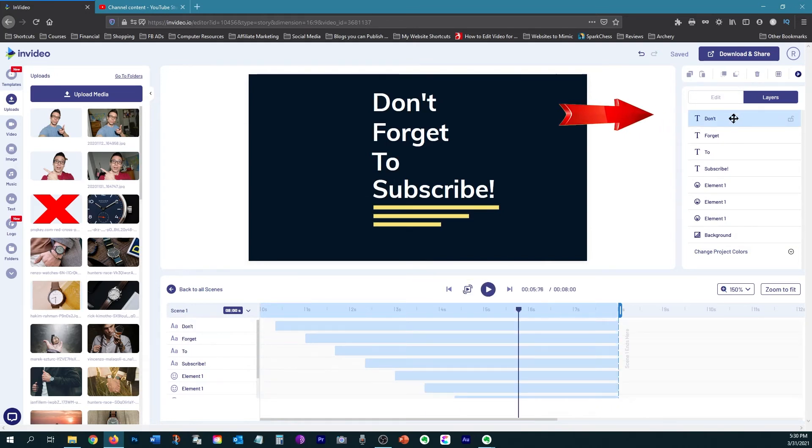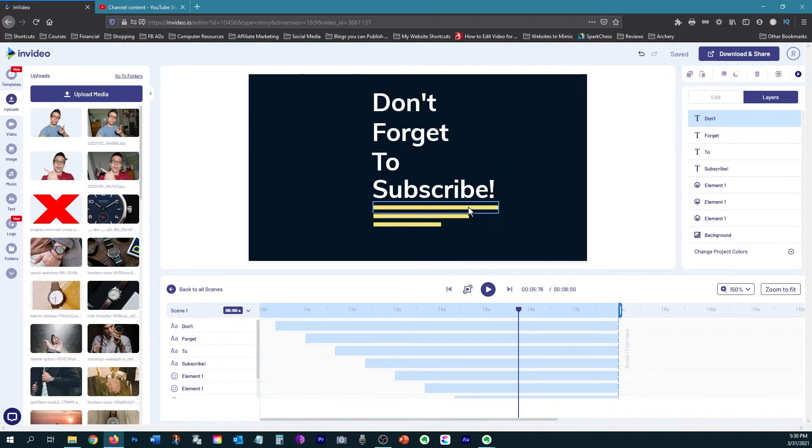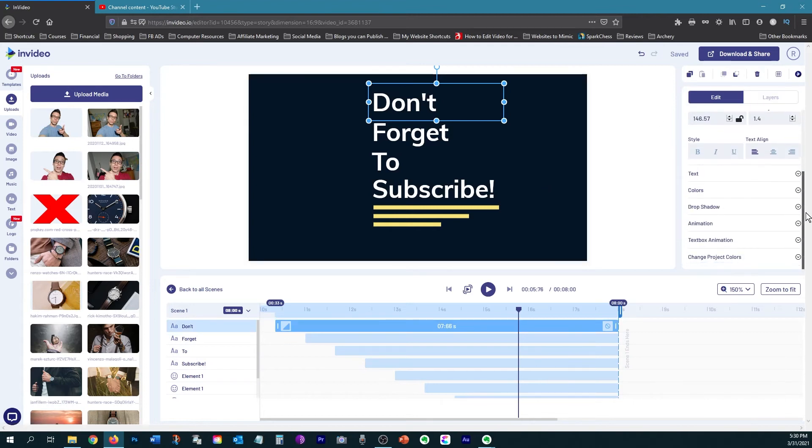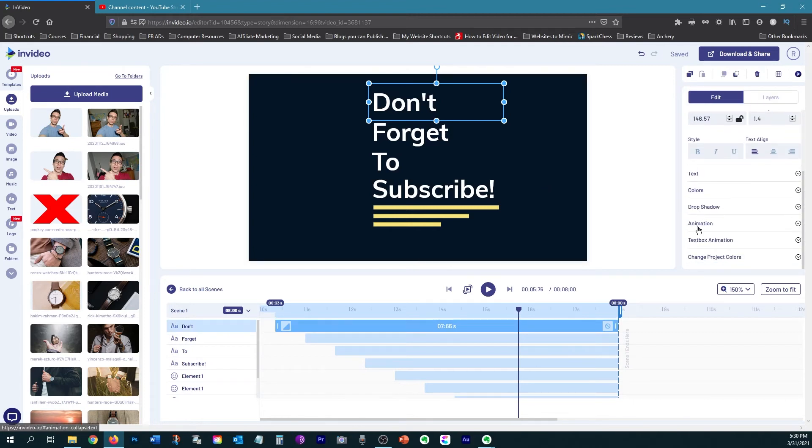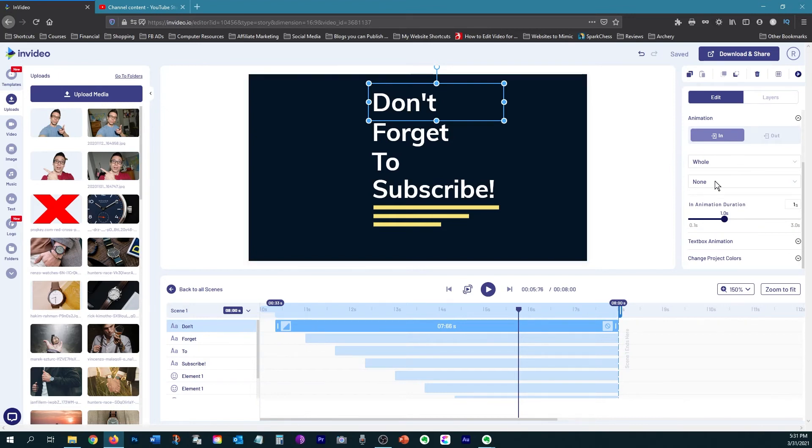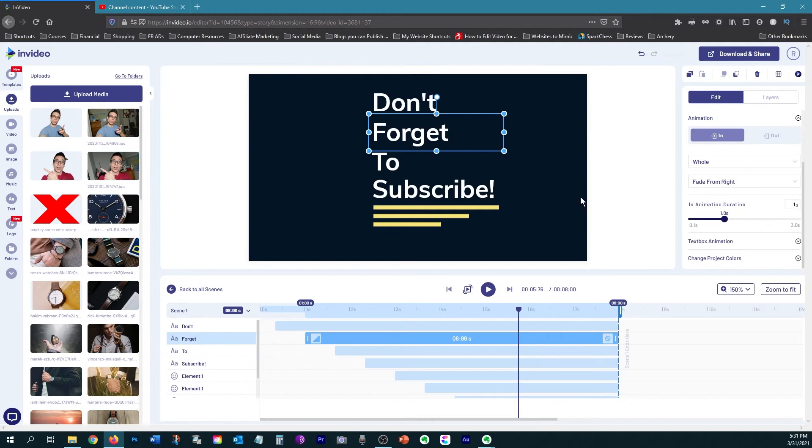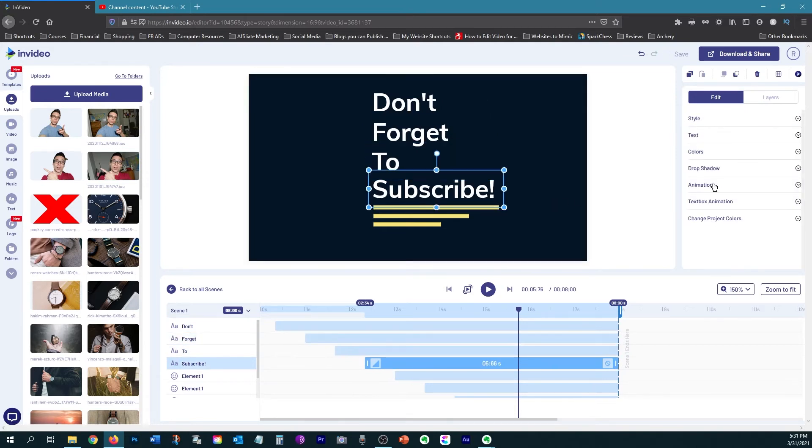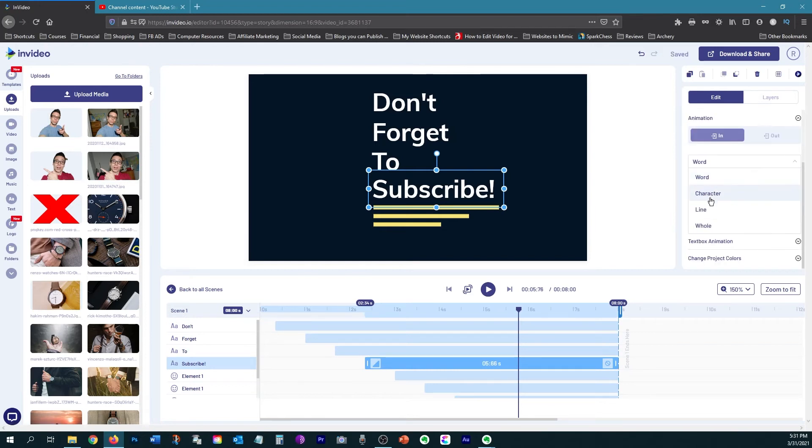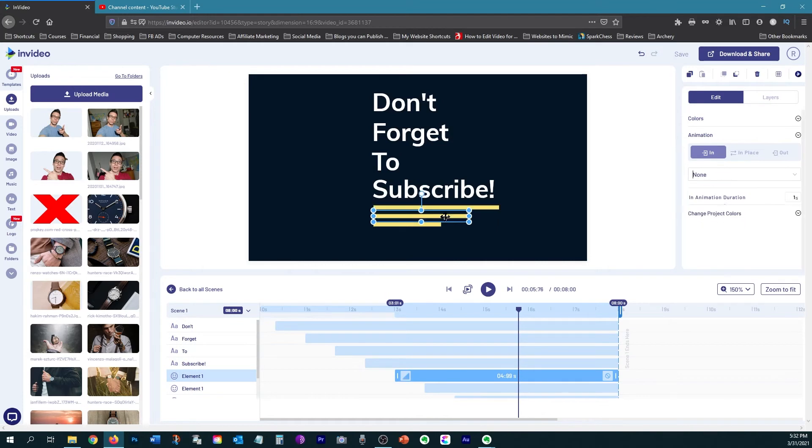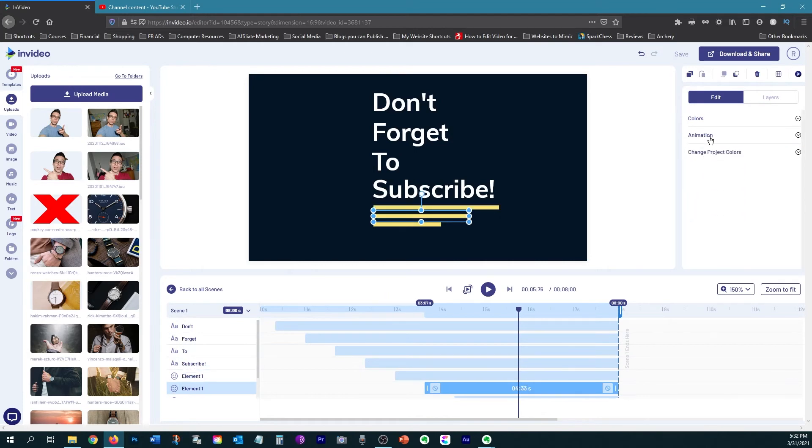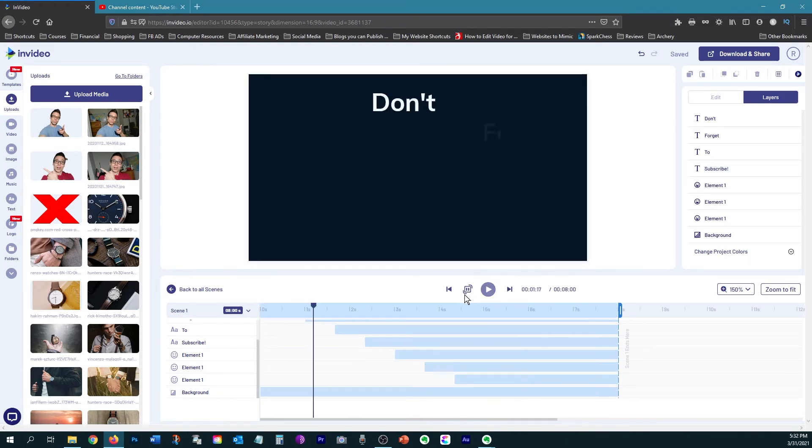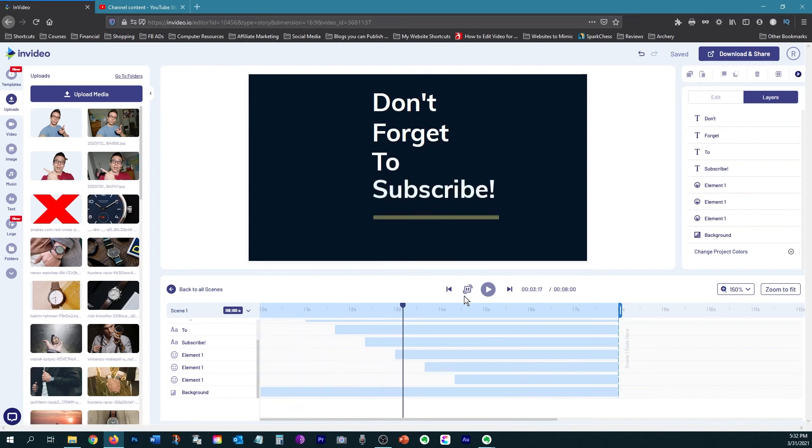Now I'm going to go to the layers panel, where I'm going to add an animation to each one of these elements. Click on your element, and then click edit. Scroll down to where the animation button is. I'm just going to choose a different animation for each one of these elements. Okay, I'm done animating each of these elements. Let's see what we got. And there we go.